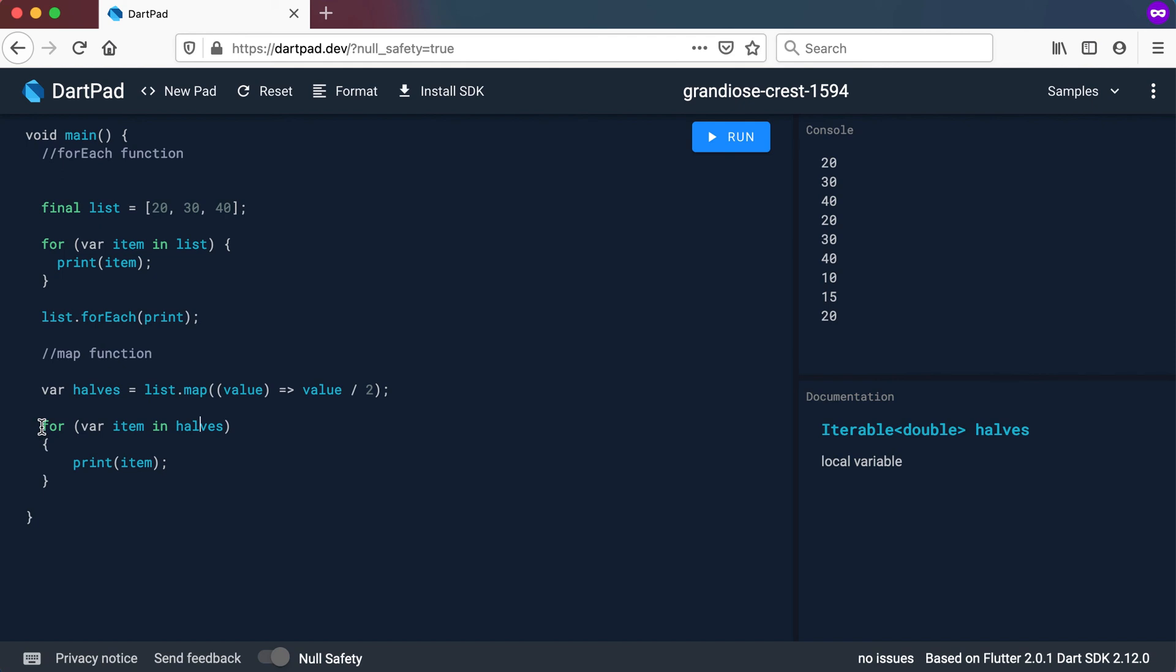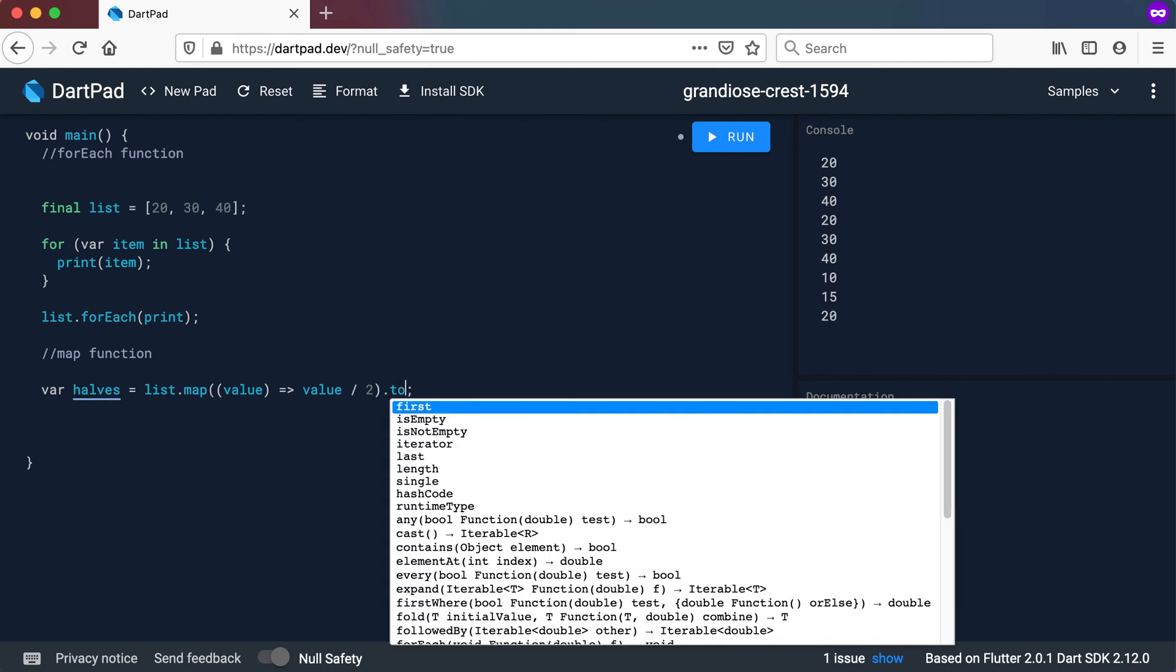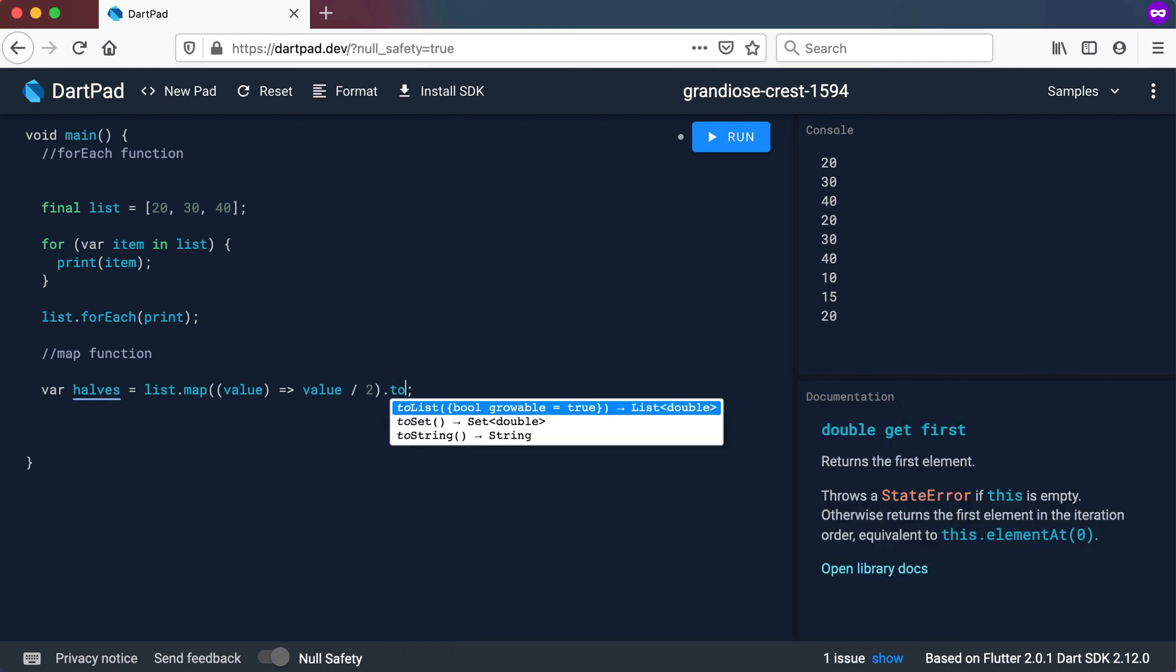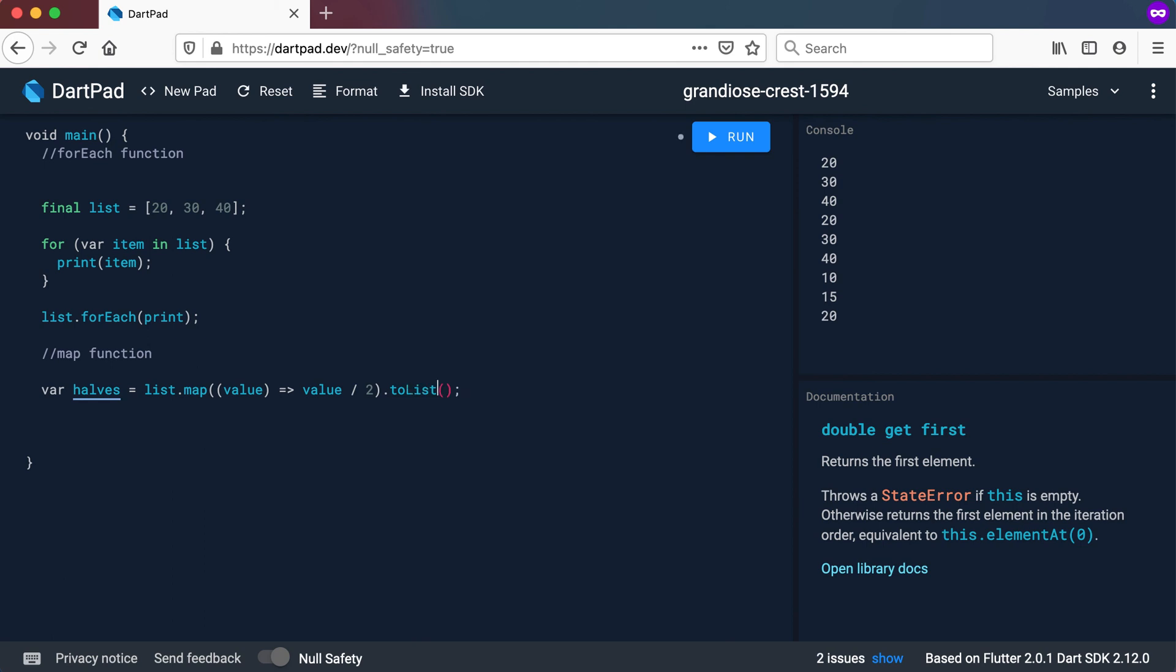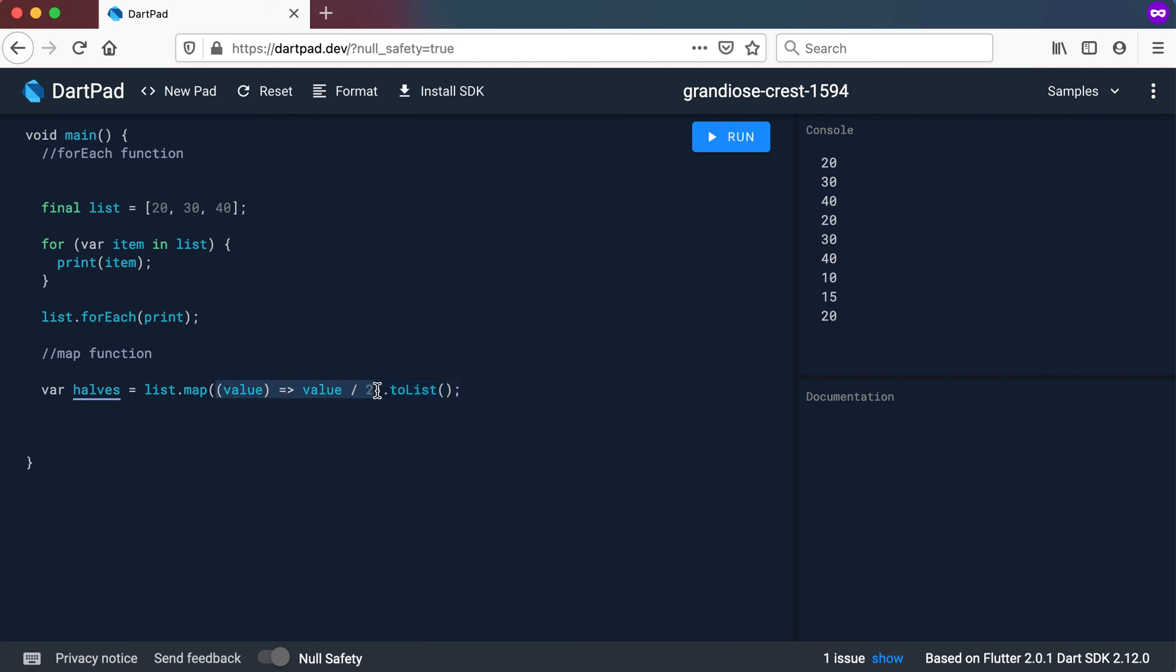If you want to have this calculated way before you actually try and print out something, then you can also go and say, well, I want to convert this to a list. And if I say to list, this halves will now become a list. And now you can see it changed. It's now a list of double values. Previously, it was just an iterable. So by converting this to a list, you are also forcing this calculation to directly calculate.